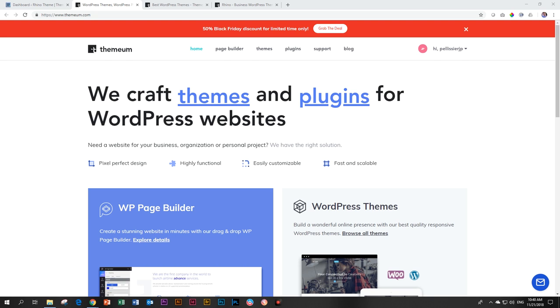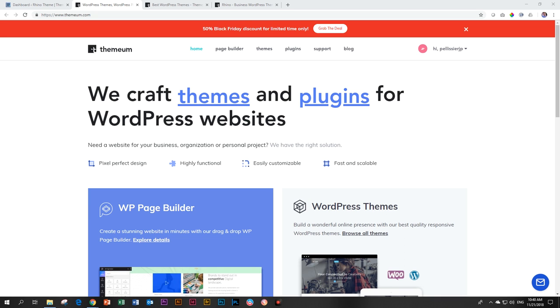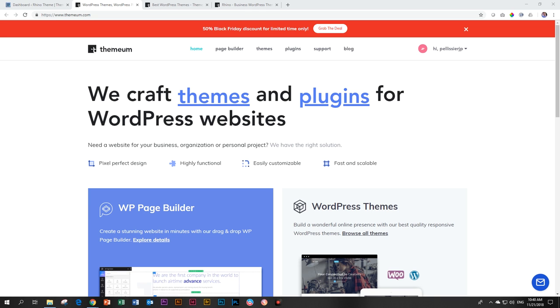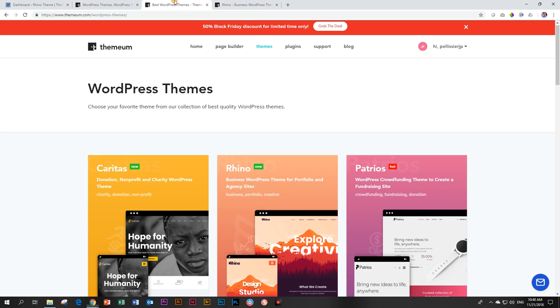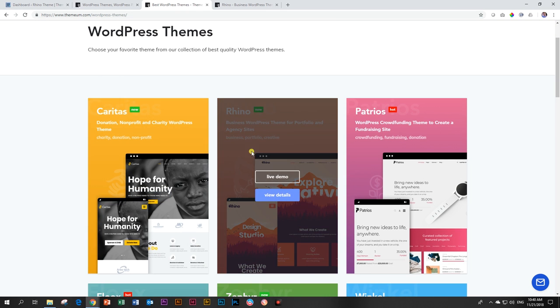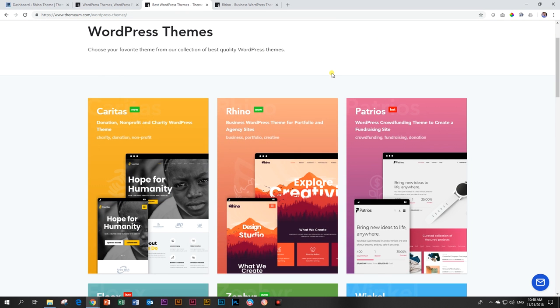Themium has become very well known recently for their page builder called WP Page Builder. If you want to know more about that page builder, look at the links below in the description. We have some videos here on the channel showing you the basics and the overview of WP Page Builder. And I'm very impressed with that page builder. In this video, we are looking at the theme called Rhino.